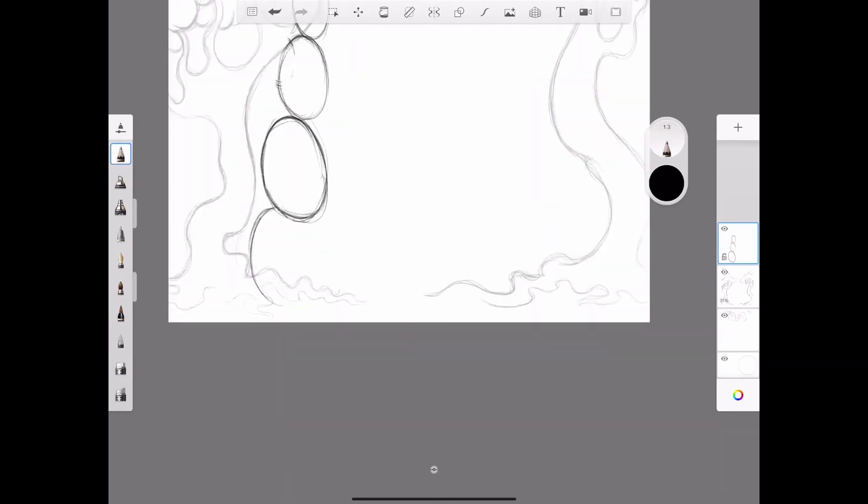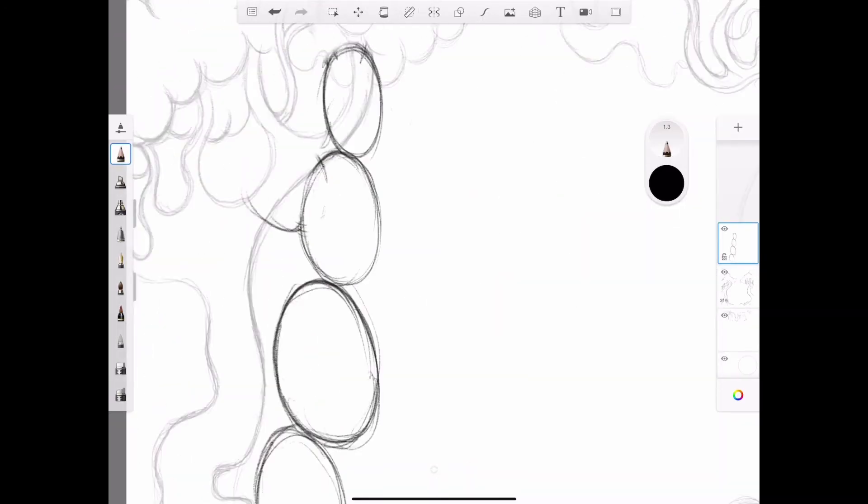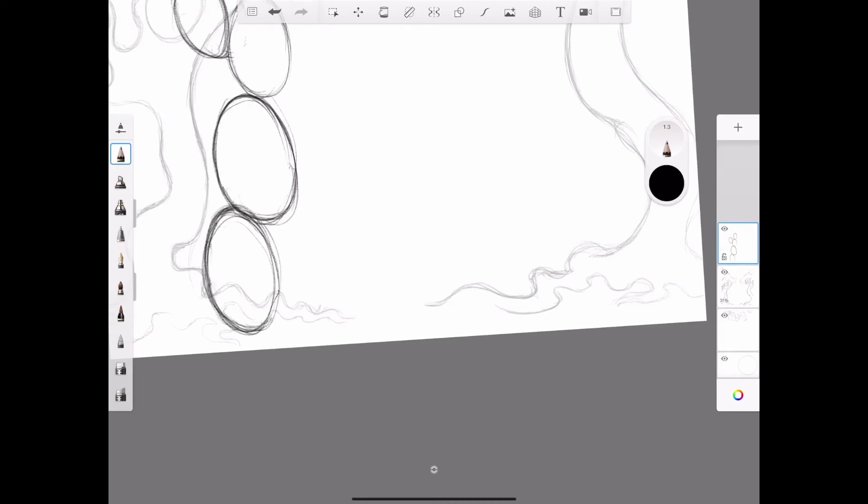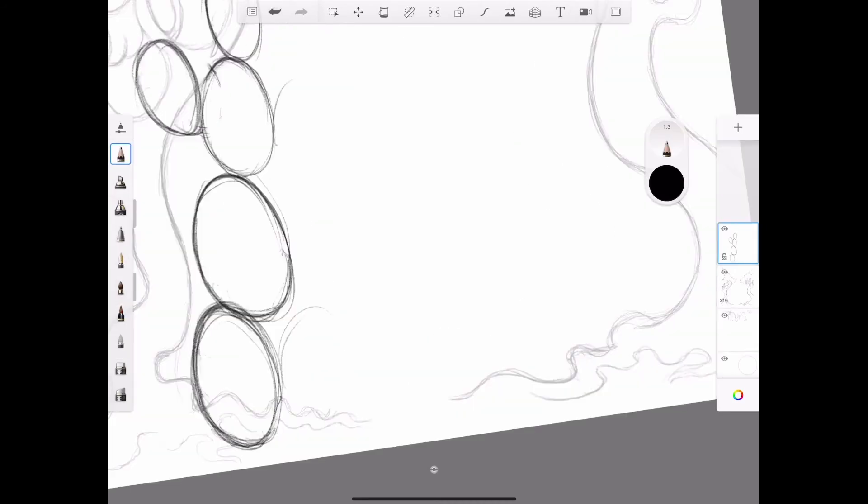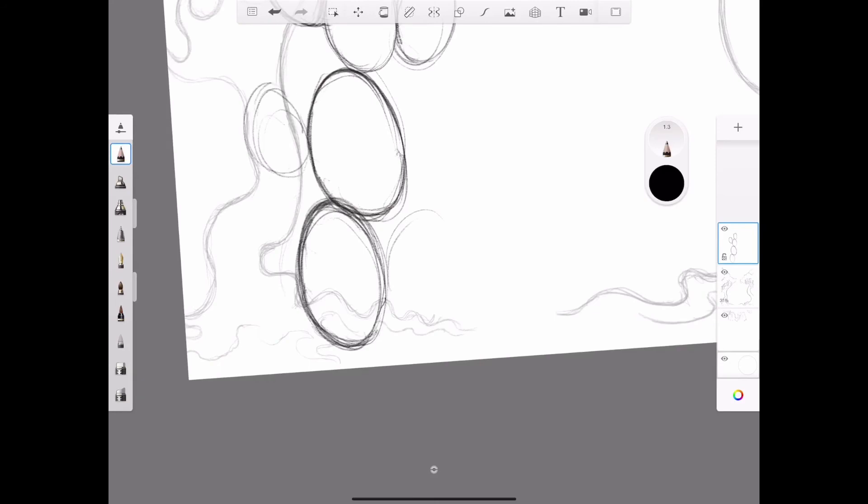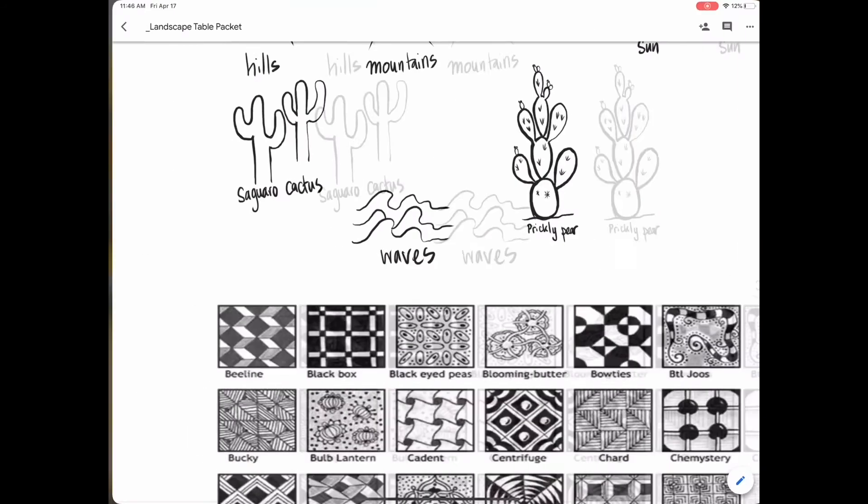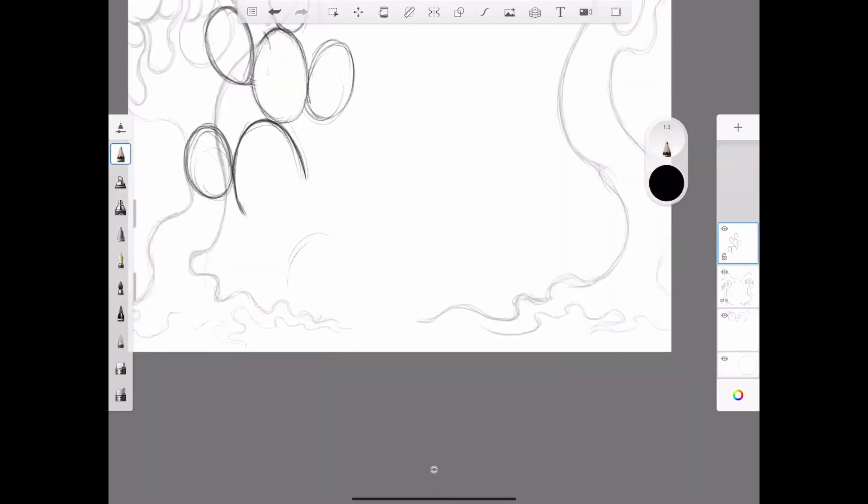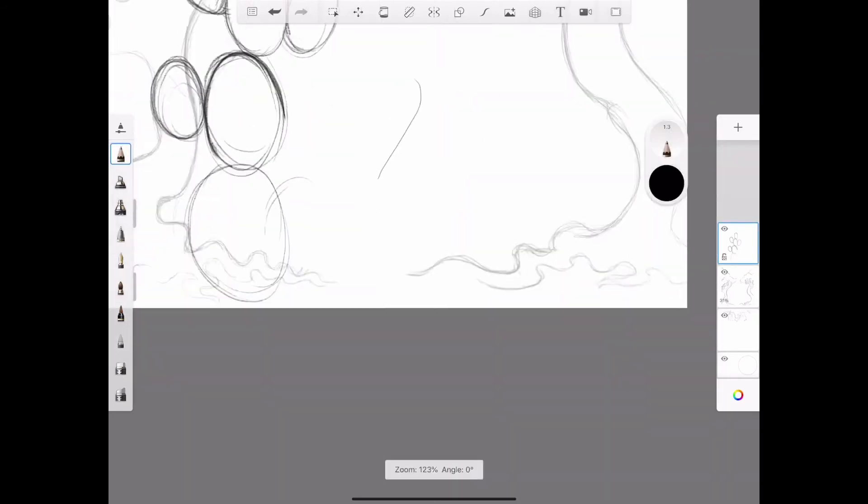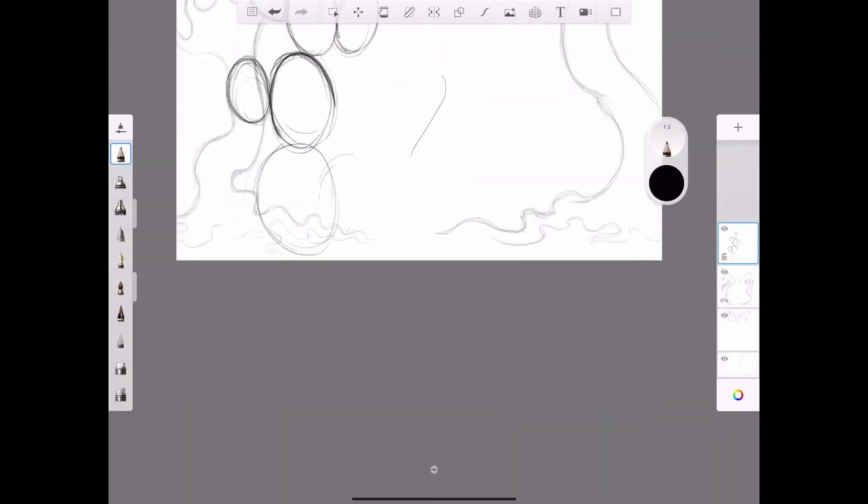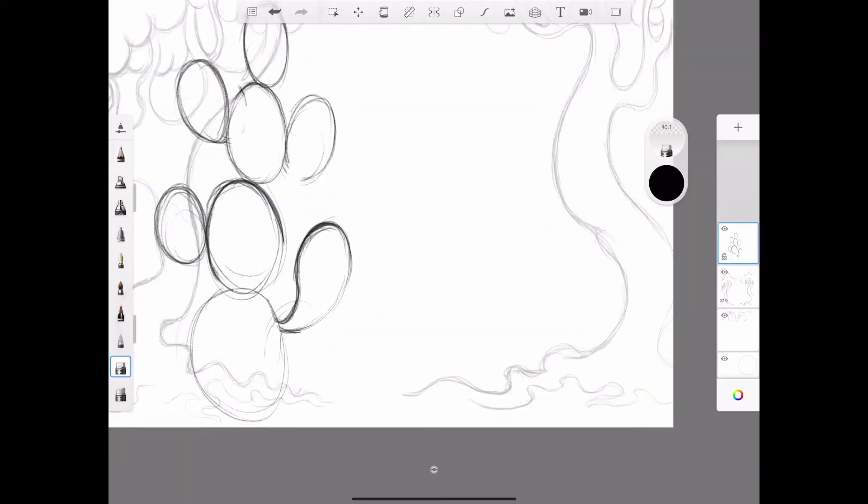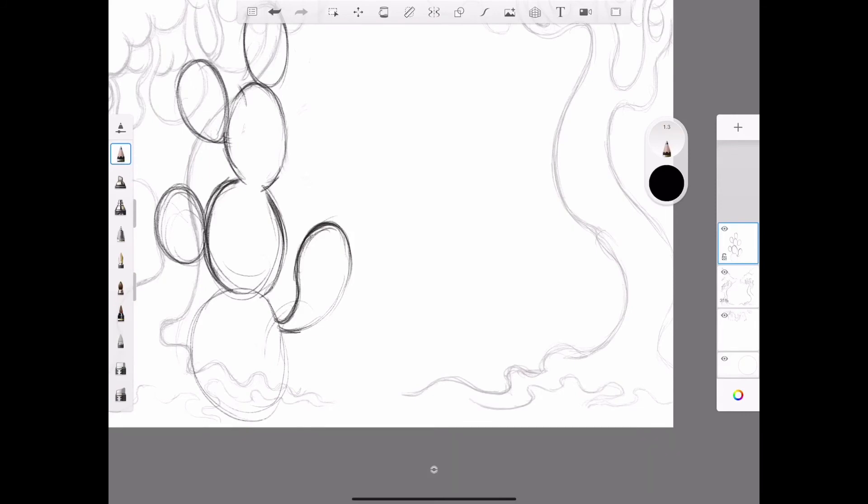So I drew that saguaro and then I decided I didn't quite like it, so I went back and erased it. And then I'm adding more back in again here. See how I keep referring back to this, to the guide? Because even those little simple sketches that I drew in there are still really helpful to be able to look at.